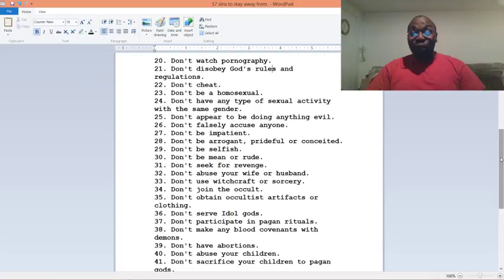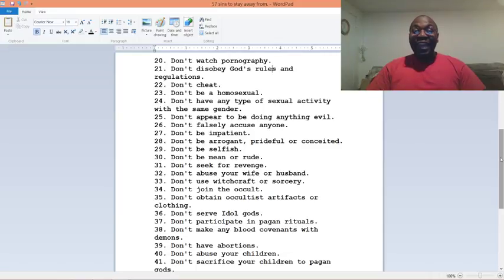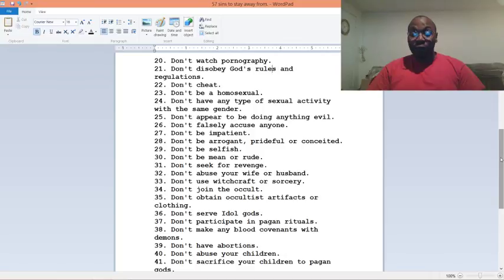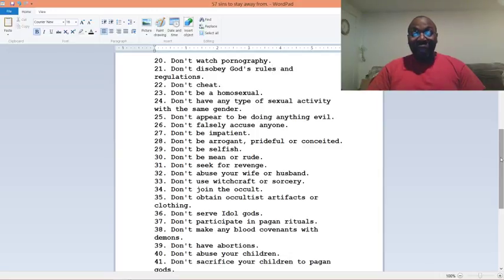Number twenty-three, don't be a homosexual. Number twenty-four, don't have any type of sexual activity with the same gender. Number twenty-five, don't appear to be doing anything evil. Number twenty-six, don't falsely accuse anyone. Number twenty-seven, don't be impatient.